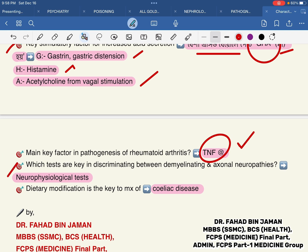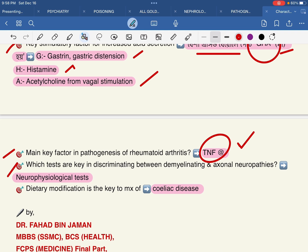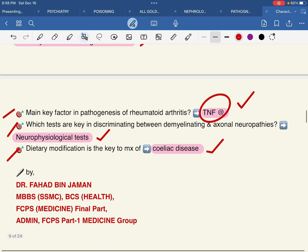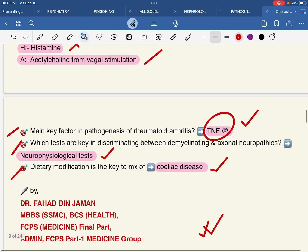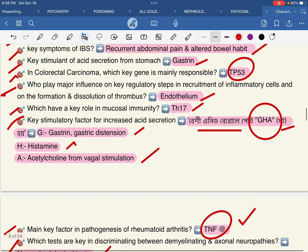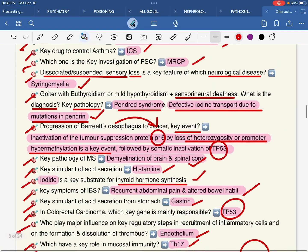Which tests are key in discriminating between demyelinating and axonopathy? Neurophysiological tests. These are among the most important points to remember.